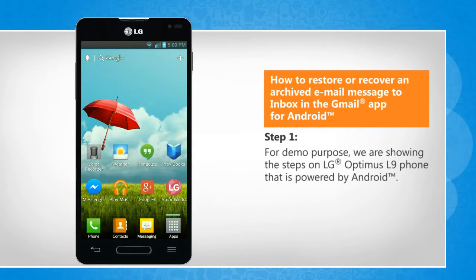For demo purpose, we are showing the steps on LG Optimus L9 phone that is powered by Android.